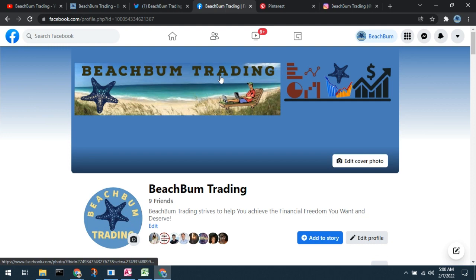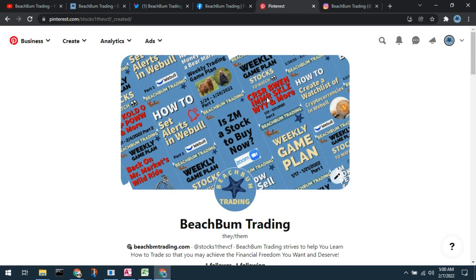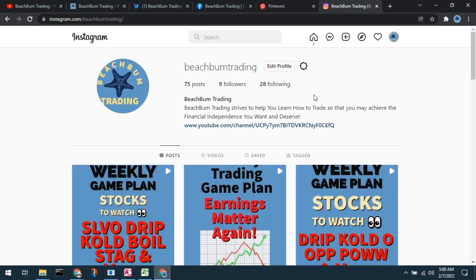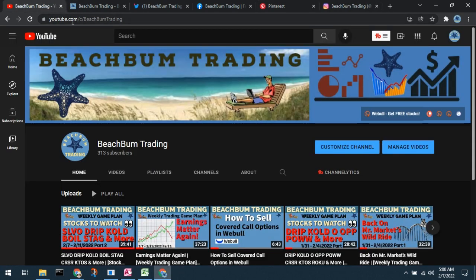Find us on Facebook and in our Beach Bump Trading Facebook group. Please follow us on Pinterest and on Instagram. All links to our social media sites will be included in the description box below. We hope you'll subscribe to our Beach Bump Trading YouTube channel and follow us on social media.